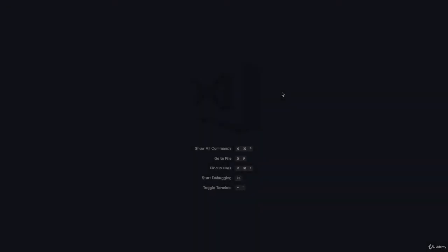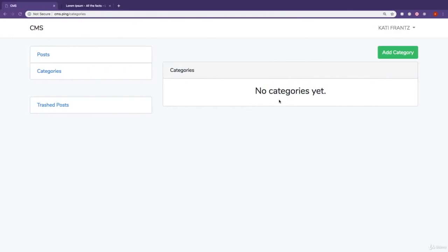Welcome back. In this lesson, we're going to talk about relationships in Laravel. We want a post to belong to a category. Right now we have separate categories and separate posts, but we want a post to belong to a category and a category to have many posts. This introduces us to the belongs-to relationship and the has-many relationship.